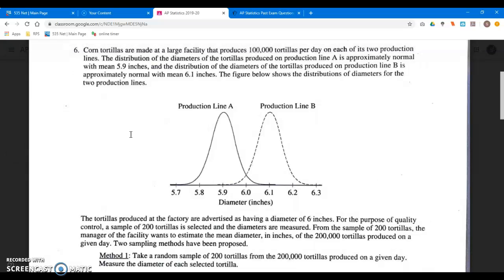This is the last question, and on the traditional test this is the longer question. We have two production lines in one large facility making tortillas. Neither production line is working like it should. The true diameter of all the tortillas is supposed to be 6.0 inches — we want the mean for all the tortillas to be 6.0 inches. There's going to be some variability because nothing's perfect.